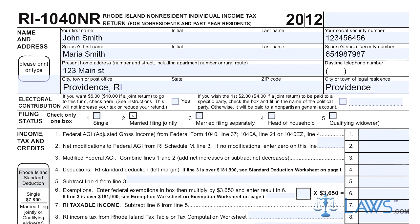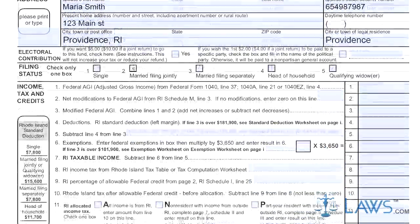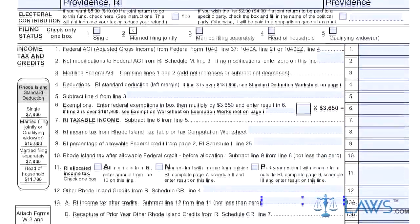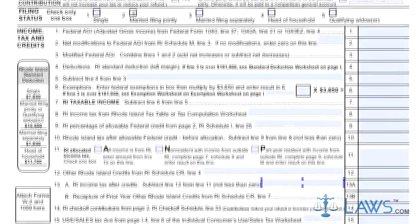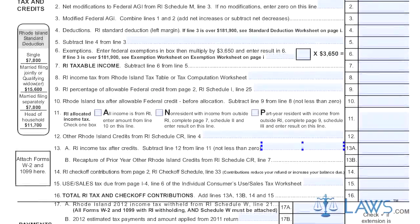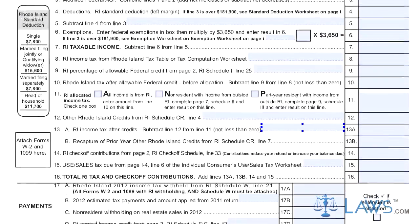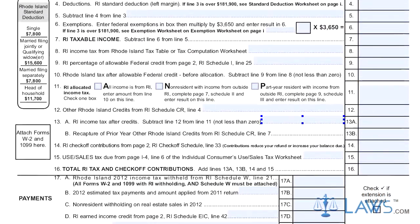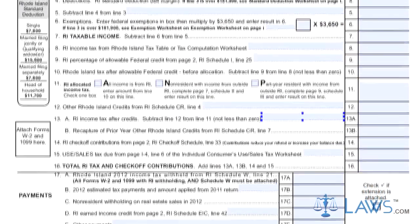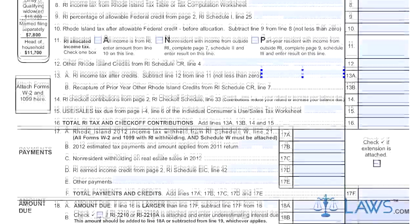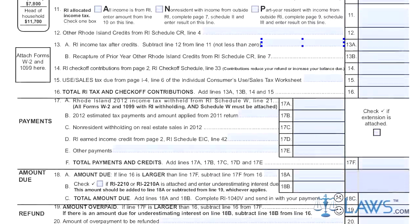Step 6: Multiply all federal exemptions by $3,500 and enter the result on Line 6. Subtract this from Line 6 and enter the difference on Line 7. Step 7: Use the Rhode Island Tax Table or Tax Computation Worksheet to compute your state income tax on Line 8.